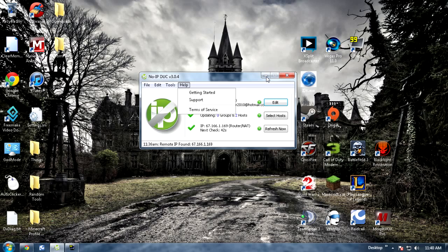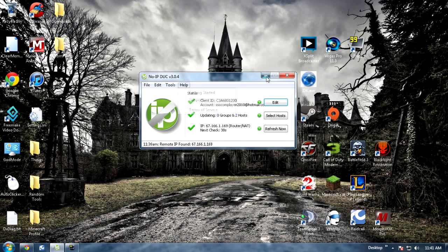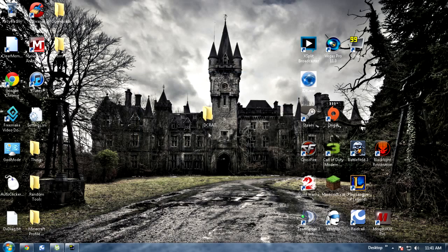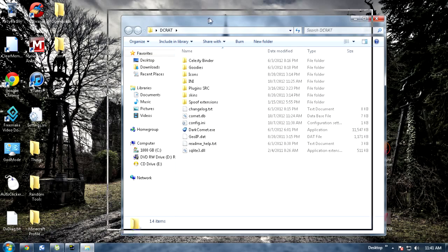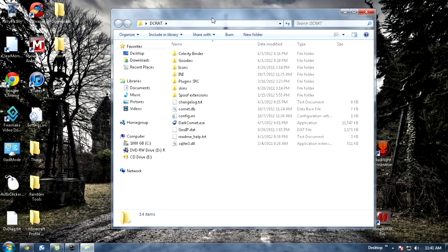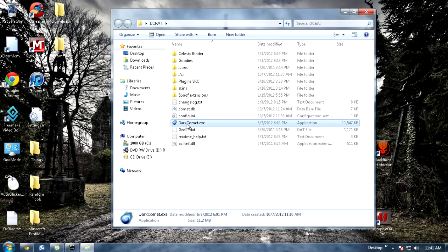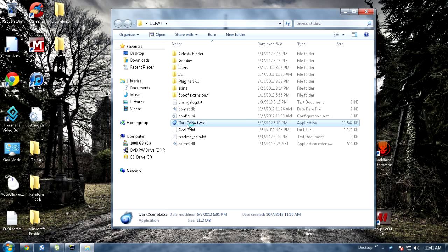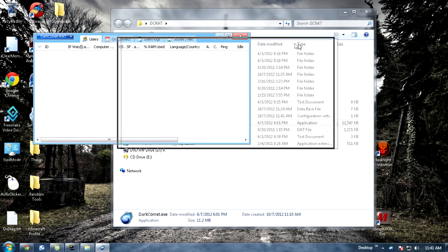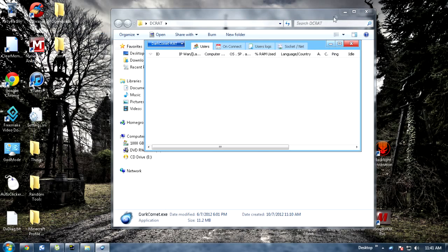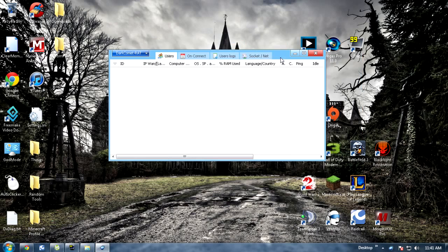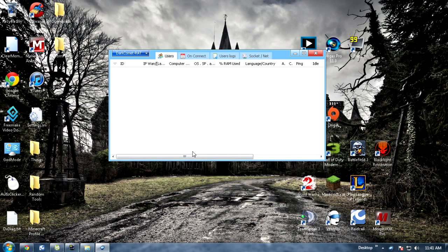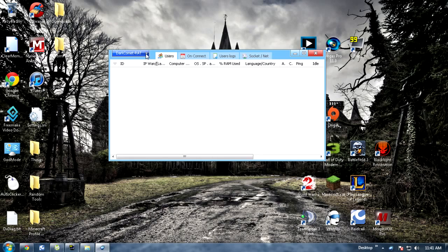So now you got your noip DUC set up and your port forwarding is set up. Now to actually set up your RAT to get it ready, go ahead and open up wherever you extracted your Dark Comet stuff and open up the .exe. You'll get a screen, well you won't get this first, you'll get some notices and agreements you just have to hit agree. They're a pain, make sure you checkmark boxes so they don't pop up every time you start up your server or your Dark Comet.